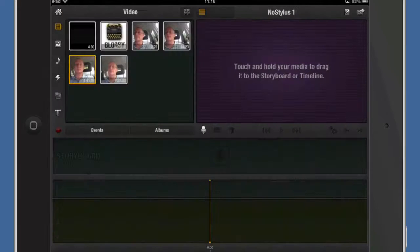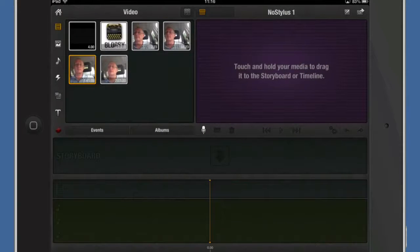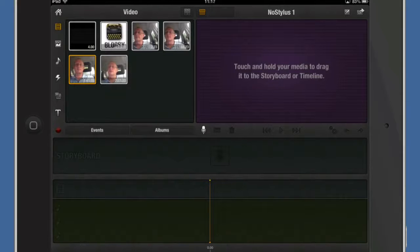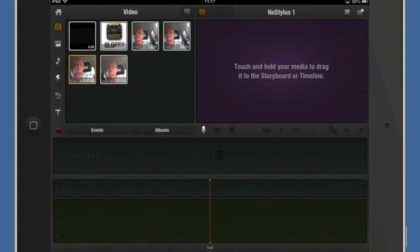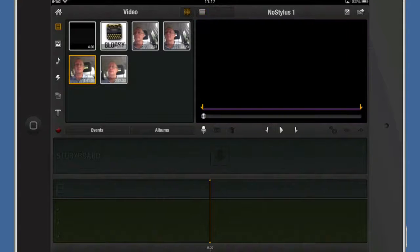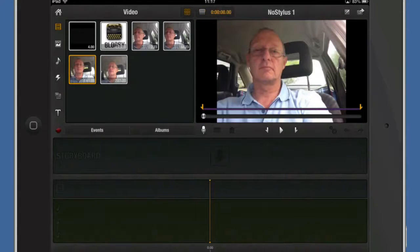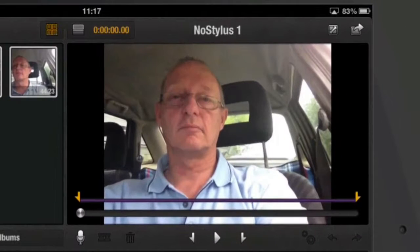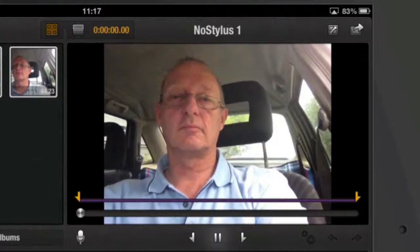Tapped on that little button there and now what I'm going to do is I'm going to add some video to the timeline. So to do that I've got a touch and hold on the media to drag it into the storyboard timeline. Well that's just tapping on it and it's put it there and then I can play it through.